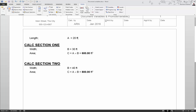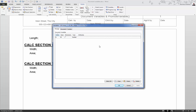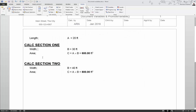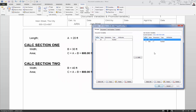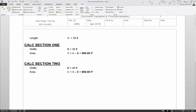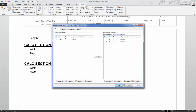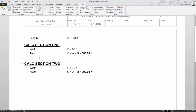We can use the variable manager to make things clearer. With the cursor above calc section one where length a is defined, TEDS only knows about a — the document variable of 20 feet. Moving the cursor into calc section one, it still knows about a but also has the unique calc section variables b of 30 feet and c of 600 square feet. Moving into calc section two, a is still the document variable, but now b is 40 feet and c is 800 square feet — unique section variables. So a variable defined before the first calc section is available to all sections.